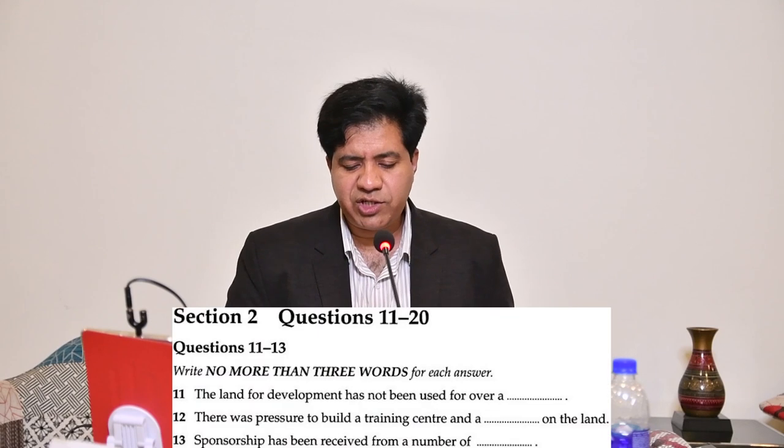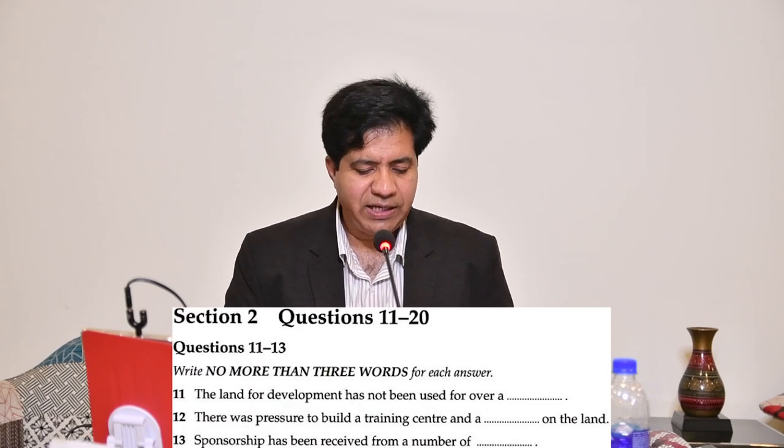When you're doing practice from Cambridge IELTS books, Section 1 and 2, you must get 20. Just one mistake, maybe 19, but otherwise 20. So let's take a start. Section 2, questions 11 to 20.